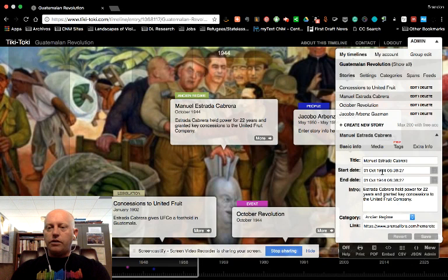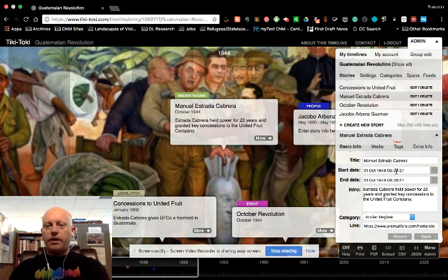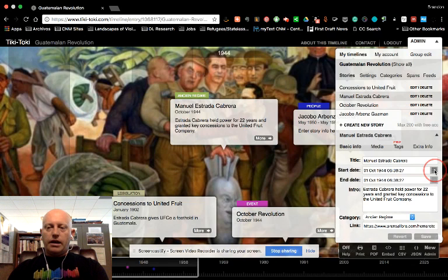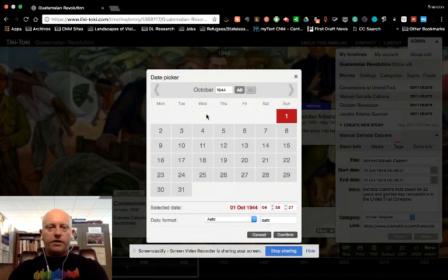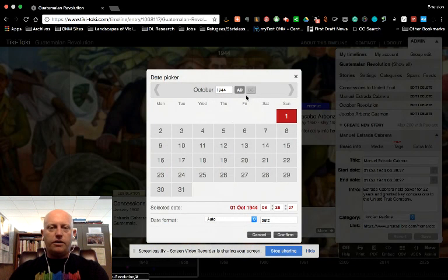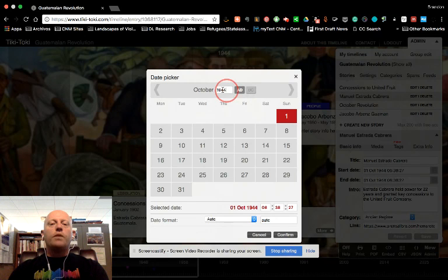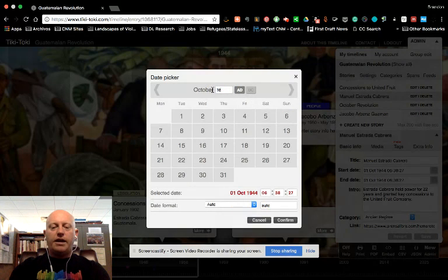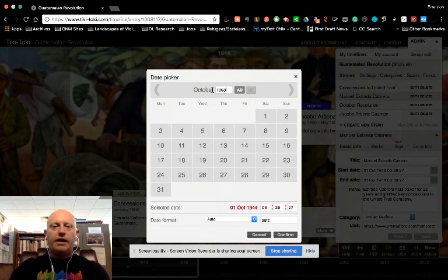So let's see. You do want to give the start and end date here. So let's go to this. I know that Estrada Cabrera became president in 1898.